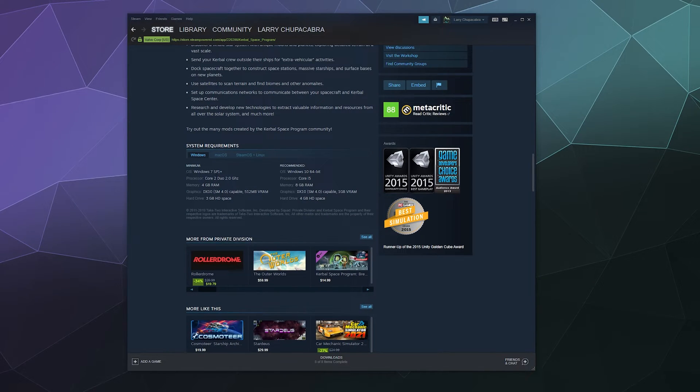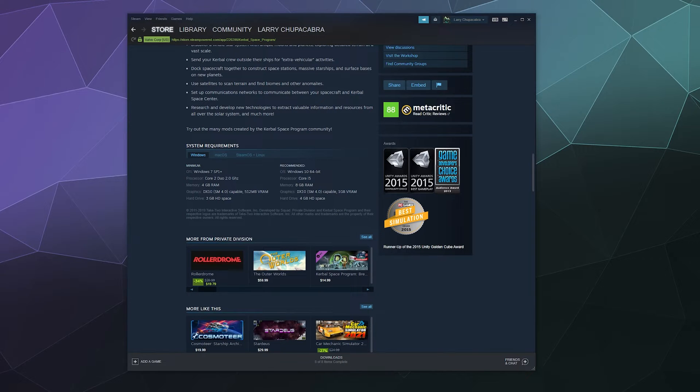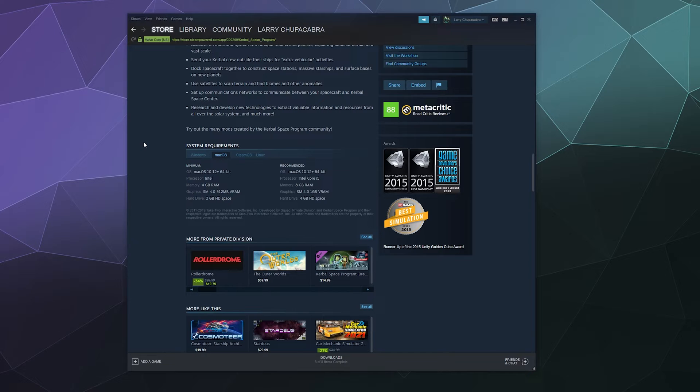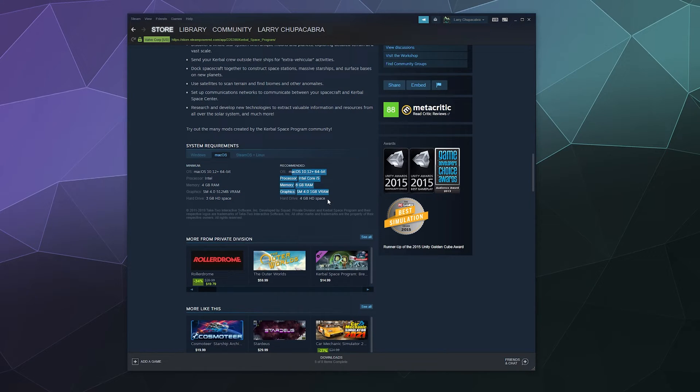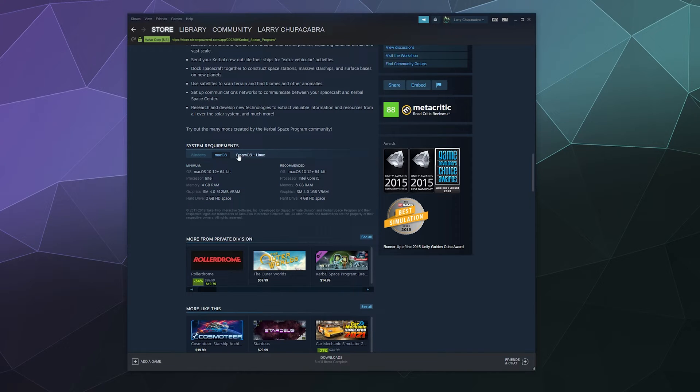So here it shows Windows, which pretty much every game has at a bare minimum on Steam, and then we have the requirements for Mac OS - so what version of Mac or what Mac system specs are required for bare minimum operation versus their recommended specifications right over here. And then they also have SteamOS and Linux from the recommended specs here.